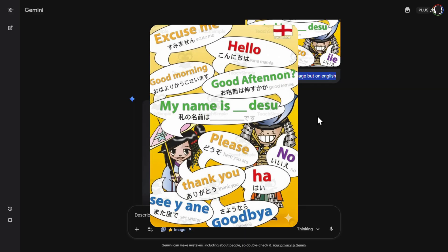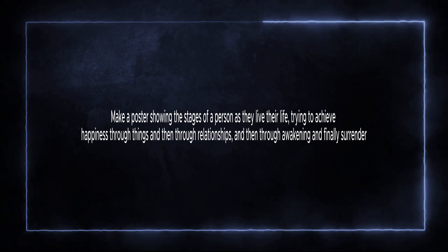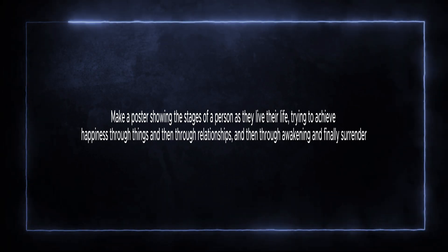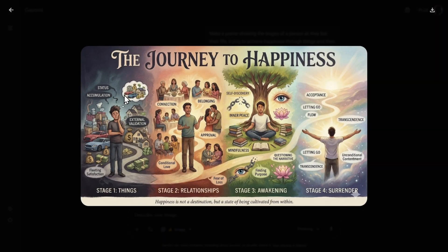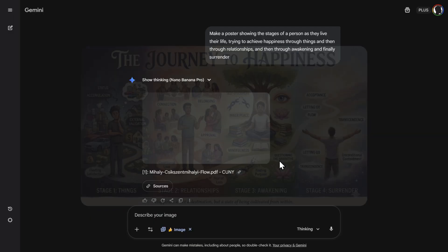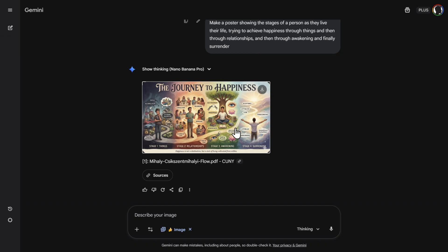Let's try to make a poster showing the stages of a person as they live their life, trying to achieve happiness through things, then through relationships and everything. Here is one very interesting poster: 'Journey to Happiness.' Stage one is status accumulation - things. Stage two is relationships - unconditional love, approval. Stage three is awakening - mindfulness, questioning narrative. Stage four is inner peace - surrender, flow, acceptance, transcendence. Pretty good. It created the whole image and also attached a whole PDF of a book - Mihaly Csikszentmihalyi's Flow book as a source.